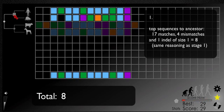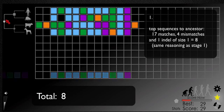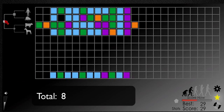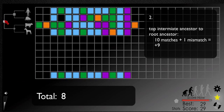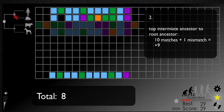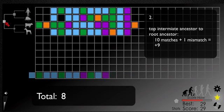Then, we need to score the alignment between this ancestor and the one at the root of the tree, where you have ten matches and one mismatch, which is a score of nine.